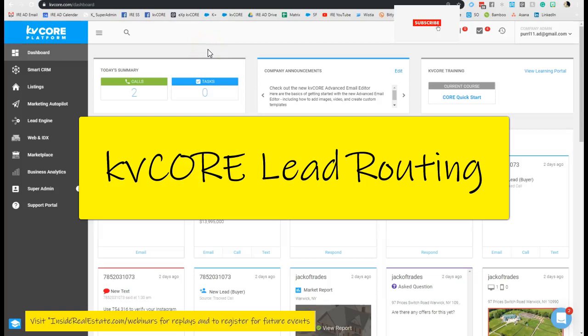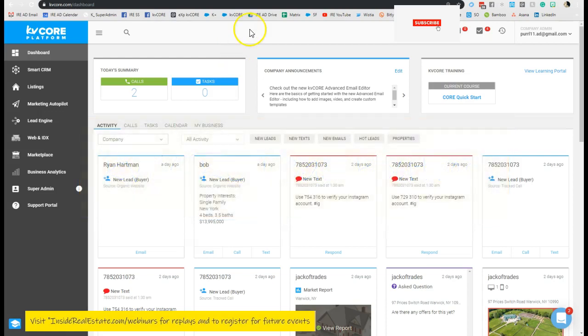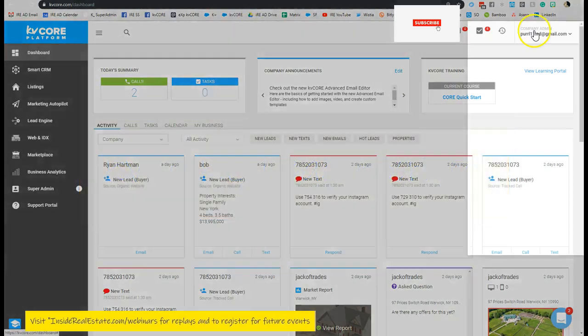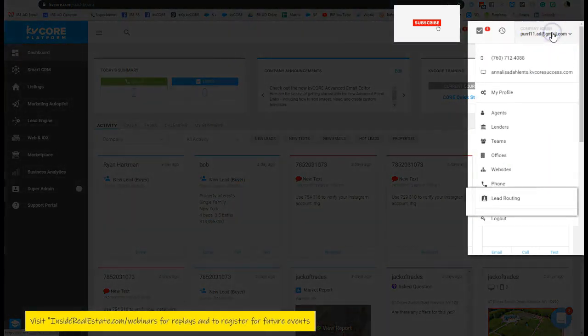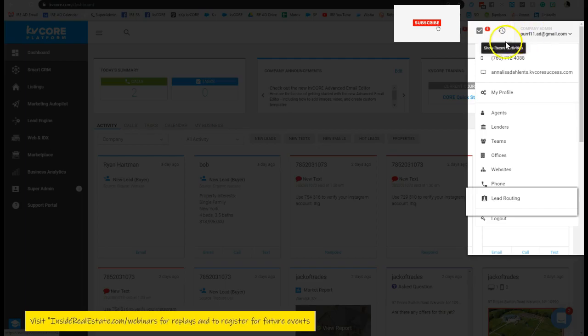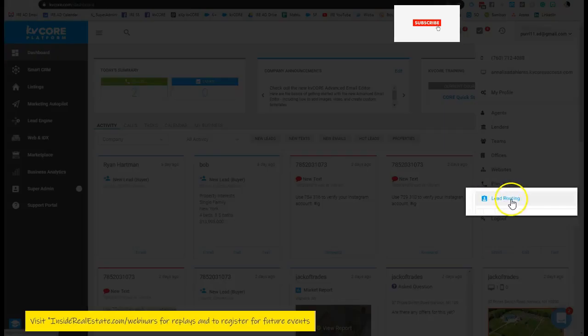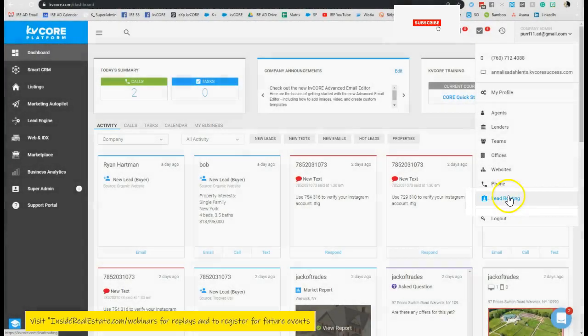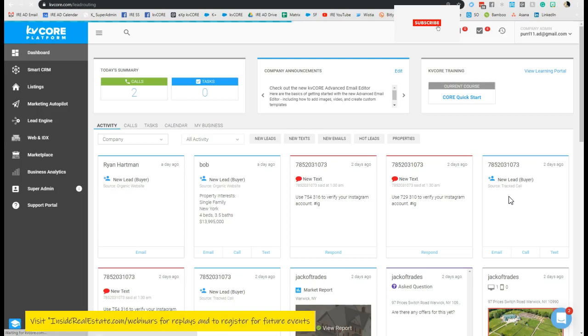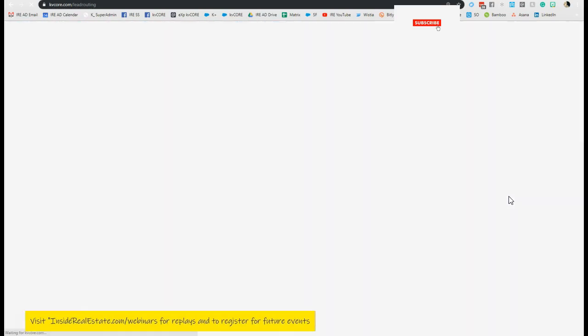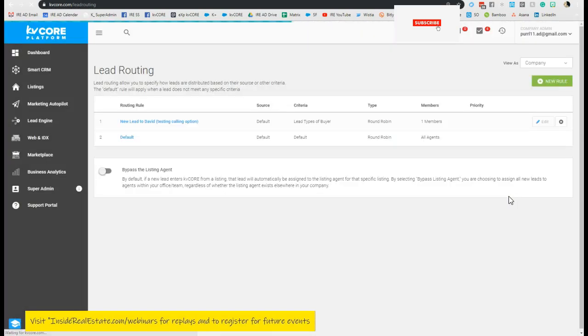Are you an officer team admin and you want to look at putting some lead routing into place? It's super easy to do. Just click on your email at the top right-hand side of your dashboard, then scroll down and click on lead routing. It is right above the logout option.